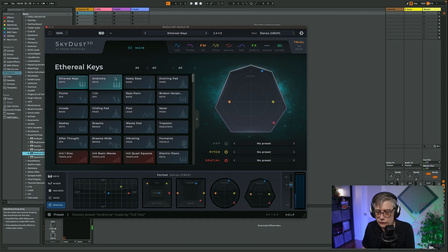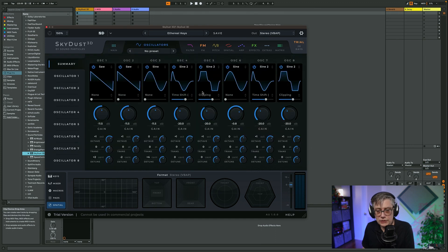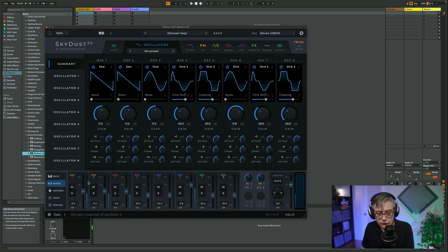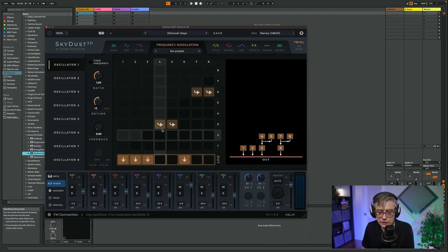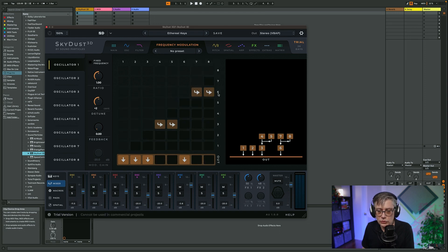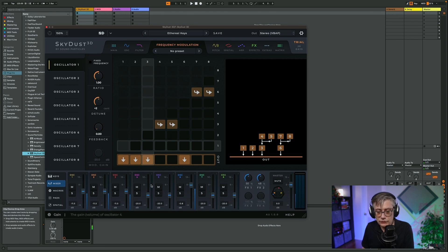Ethereal Keys — once again we have four objects: two are stationary, two are moving. Those four objects are implemented with the use of all eight oscillators. As we see, all eight oscillators are active. And if we go into the mixer section, we actually see that only four of those are producing sound. This is because the remaining four oscillators are used in order to modulate the oscillators that are used as sound objects. We can see this in the frequency modulation section — oscillators four and five are used to modulate oscillator three, and oscillators seven and eight are used to modulate oscillator six.